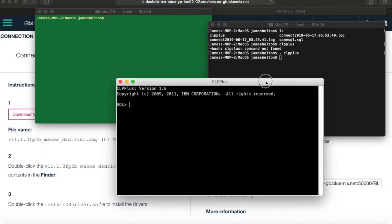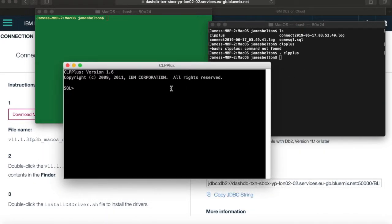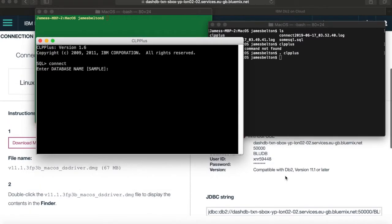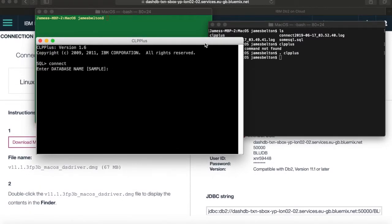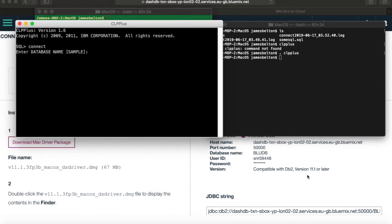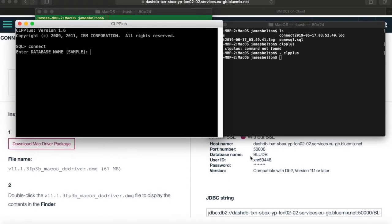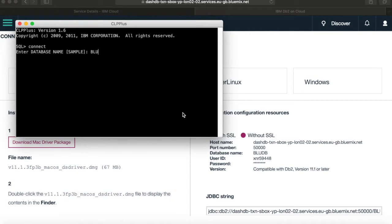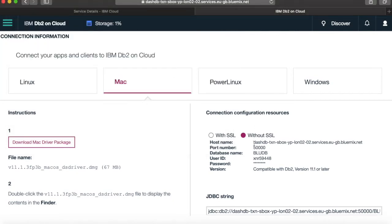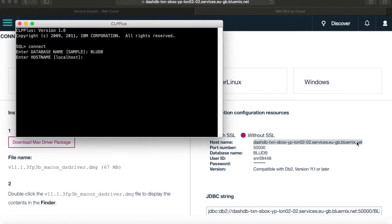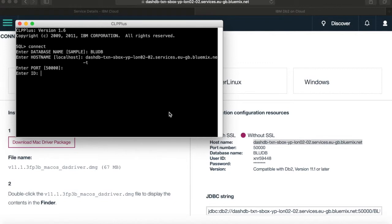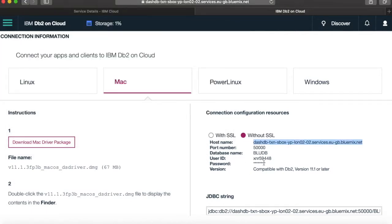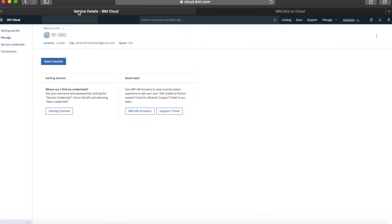So CLP+. Okay, and up it comes. So here's my CLP+. So I'm going to get this in my window here, so my database name is here, so this is BlueDV. So the host name is obviously here, so I'll just copy this. Put that in there. So the port is 5000, so that matches there, so I'll just press Enter. So the user ID is this here, so XMR59448, and then the password.